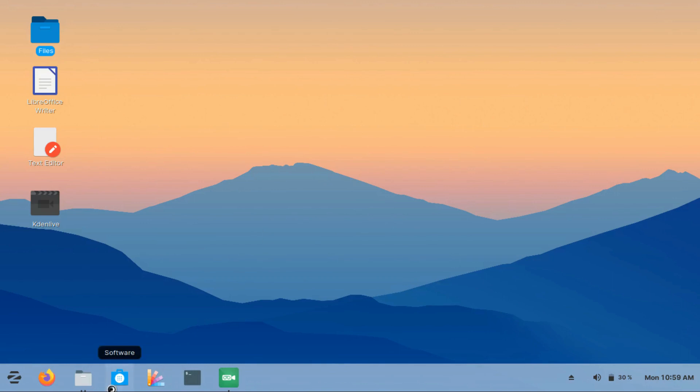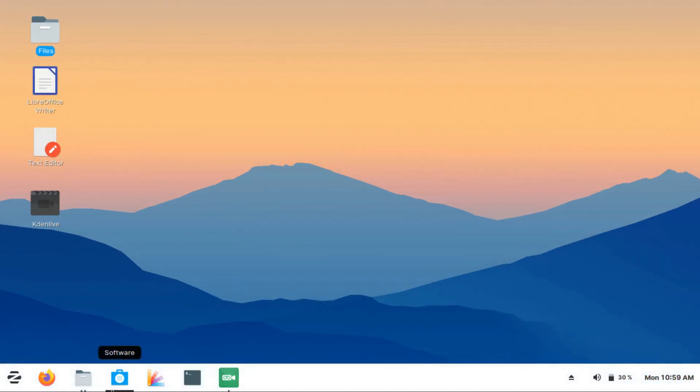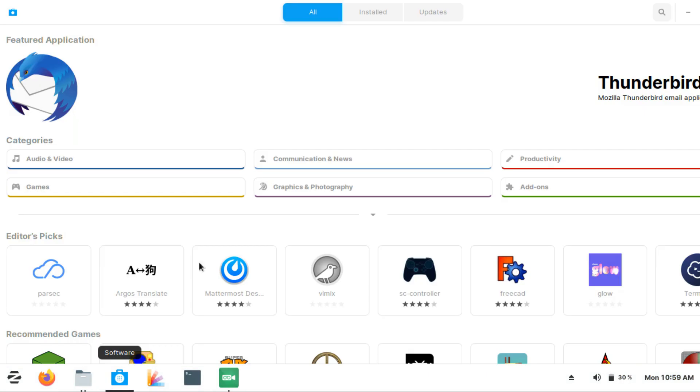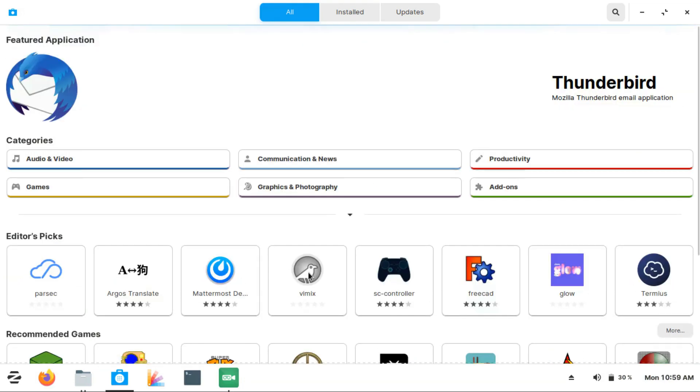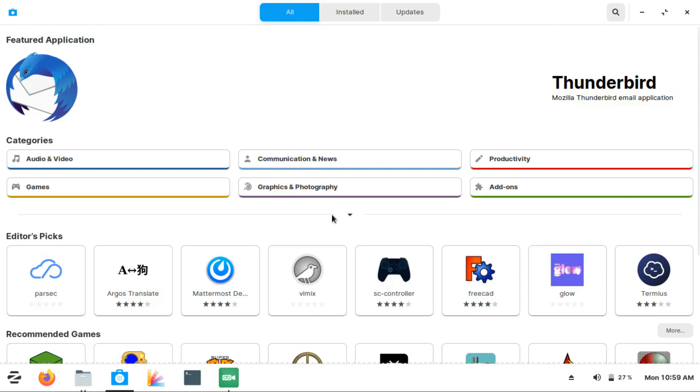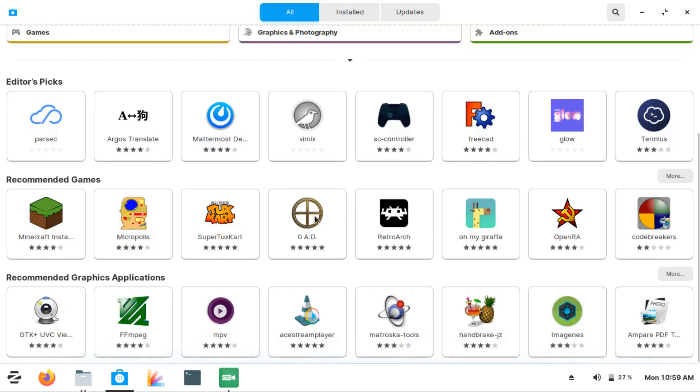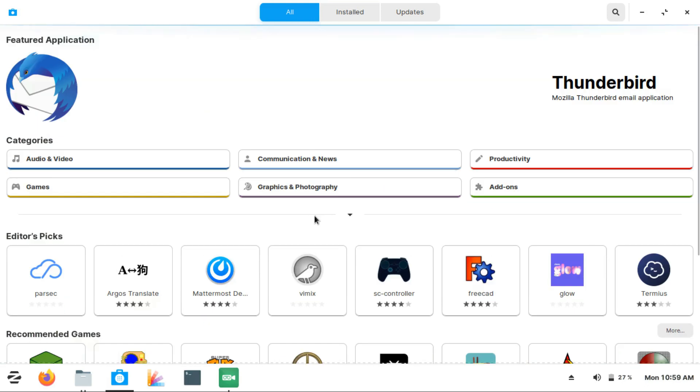The next thing that really impressed me was the app center of Zorin. This is the app center, and we can literally find every application that we need over here. There are some that might not be available, but 98% of the applications are available. So again, Zorin OS team is saving us from the pain of installing everything through commands in the terminal.